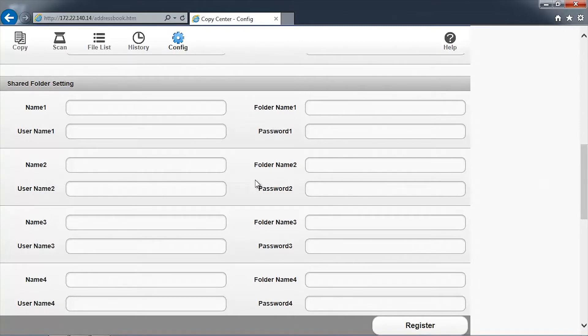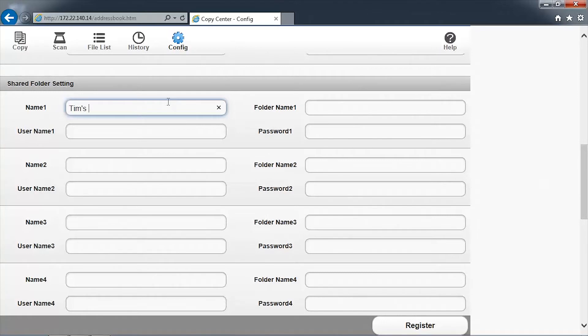You can configure up to ten shared network folders to appear on the SureColor T-Series printer control panel and web interface. In the text box adjacent to Name 1, enter a short name for the scan folder that will be shown on the control panel.